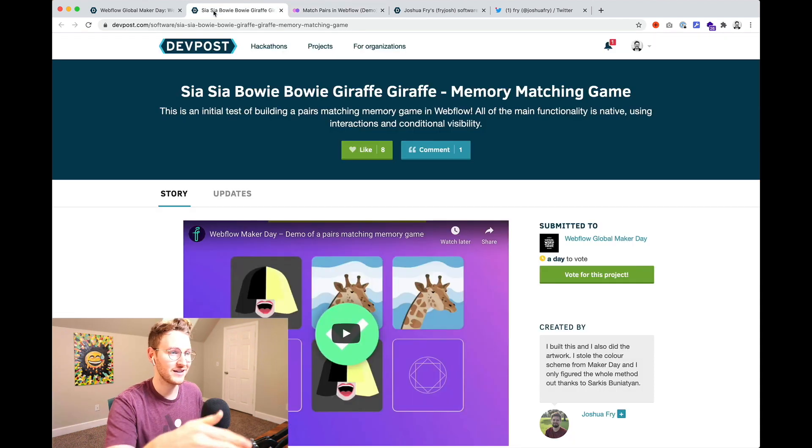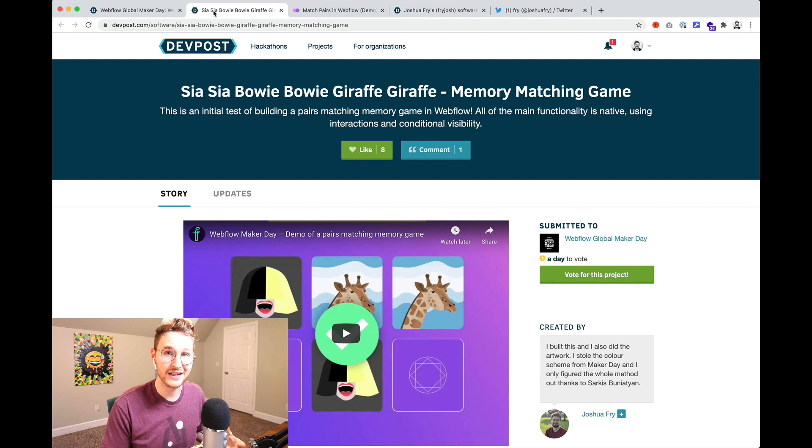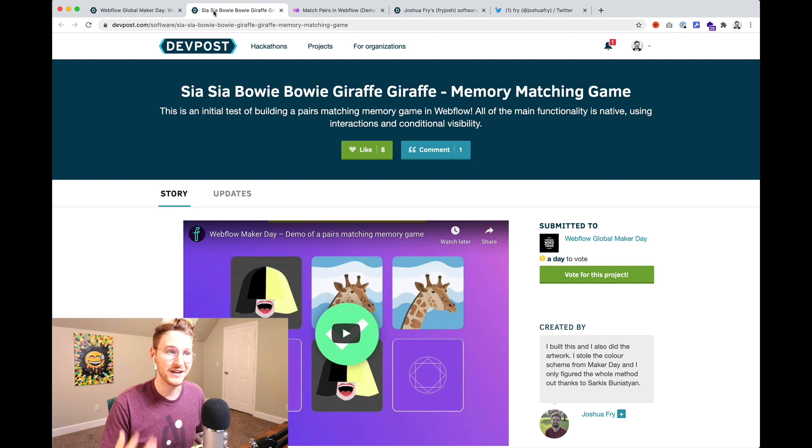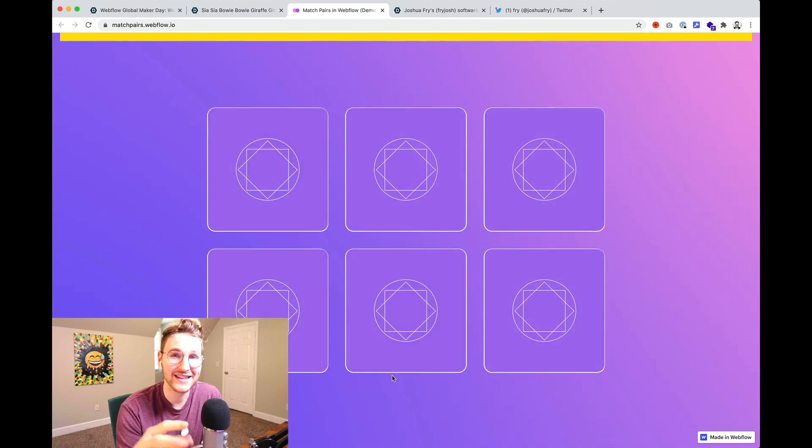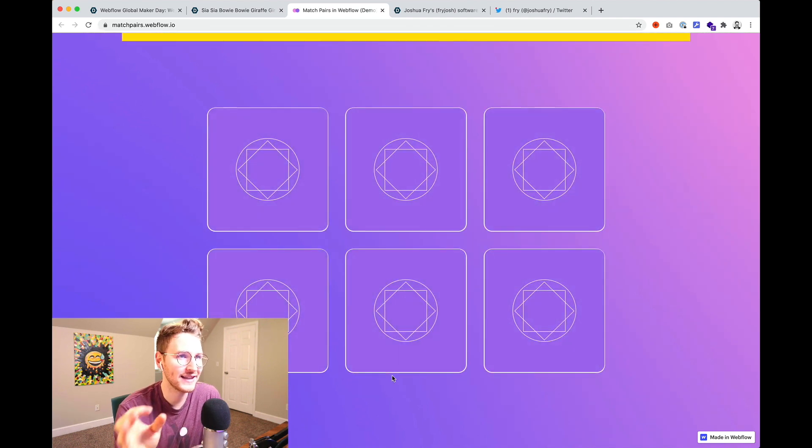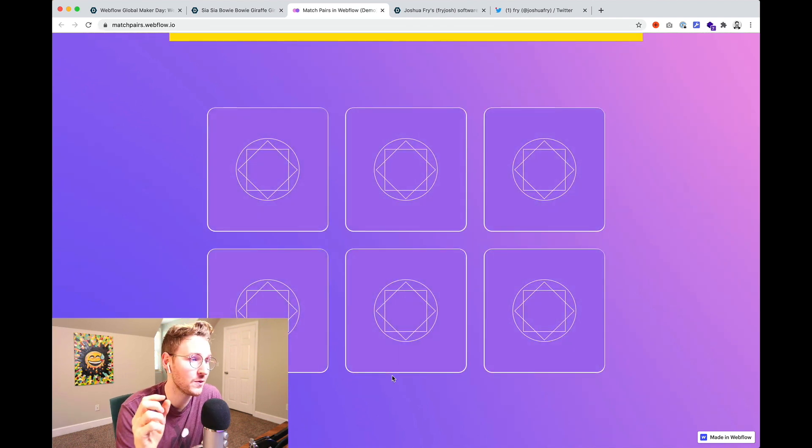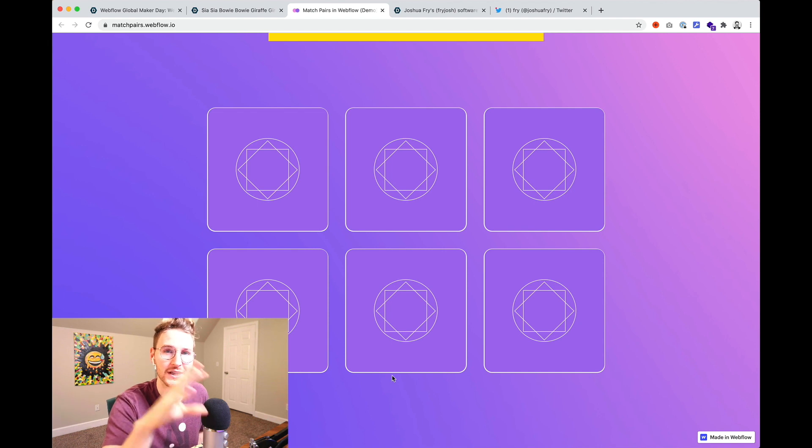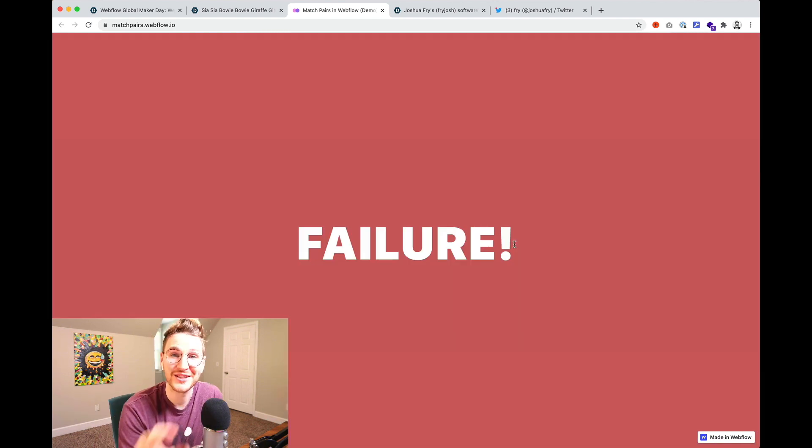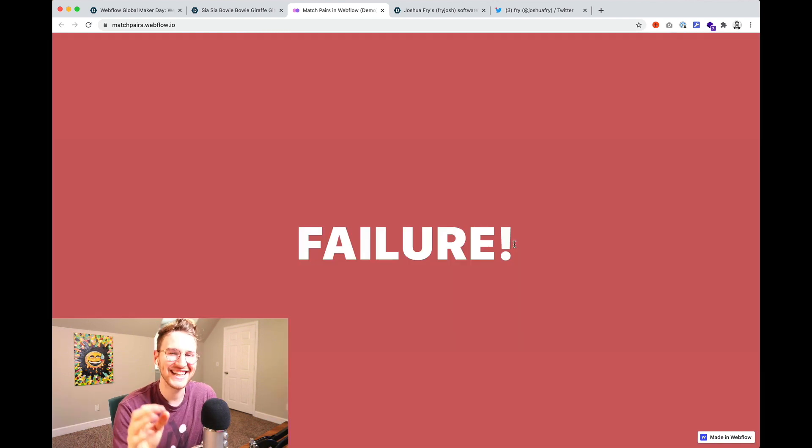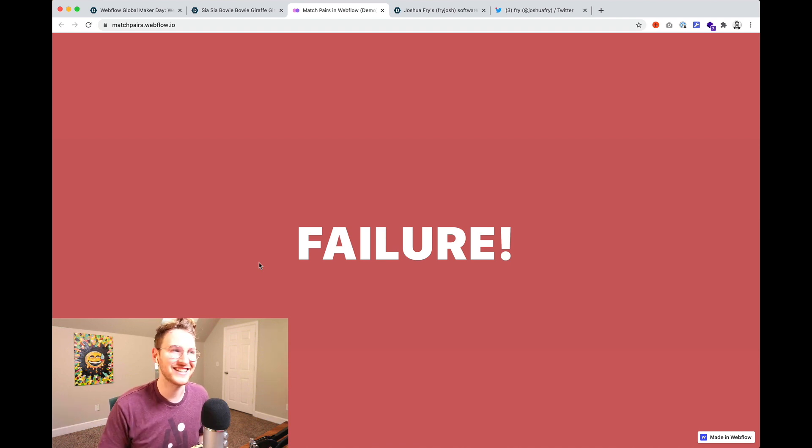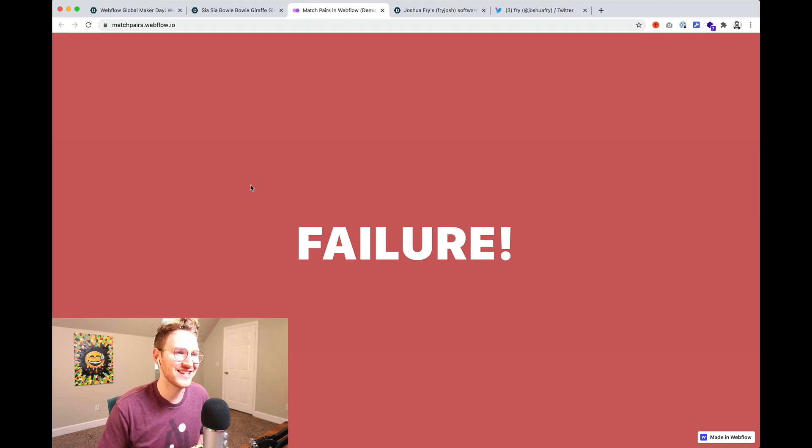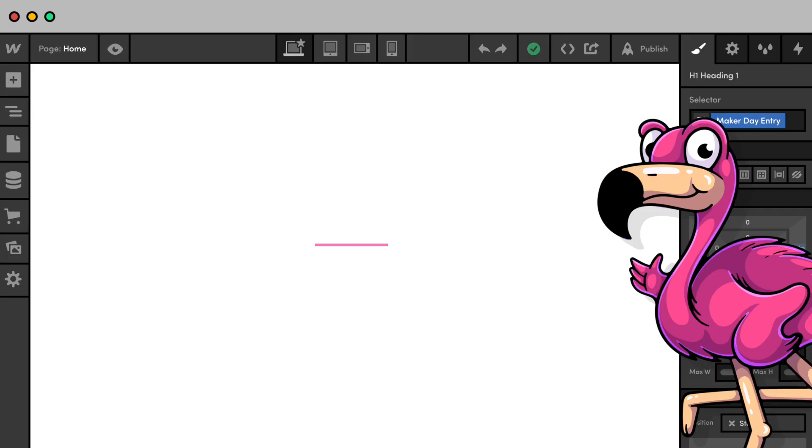Josh super cool that you were able to build this in Webflow. Go watch his video on his voting page. He has a video where he explains a little bit of how it's set up and how he went about building this. He said he built this natively in Webflow minus a little bit of custom code for the randomization of the cards. Really nice work Joshua. I dig it. It's super fun. You can go to matchpairs.webflow.io to check this out.